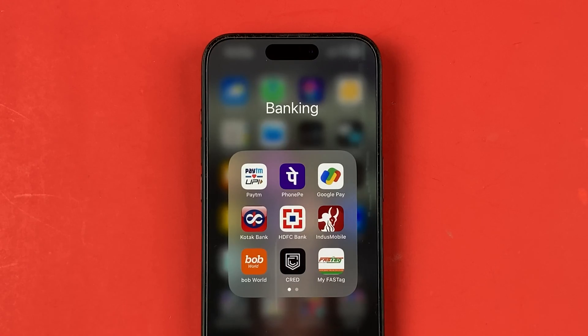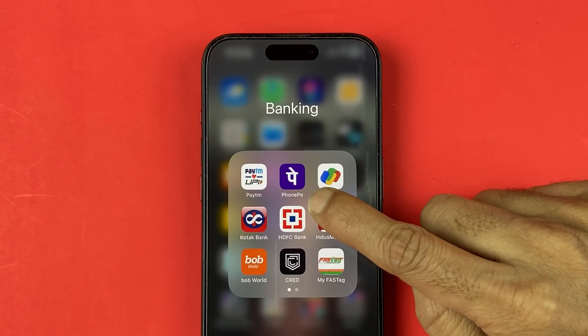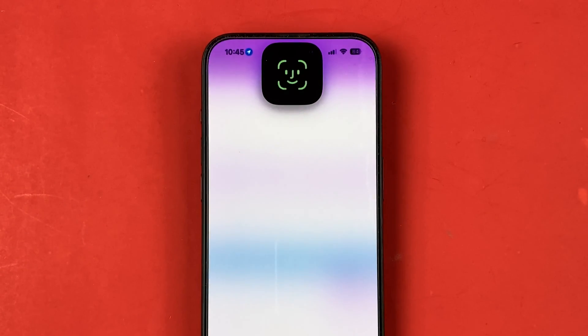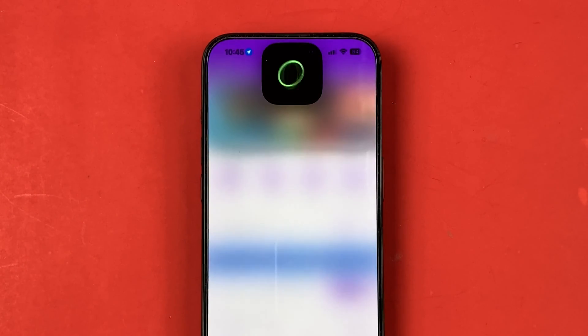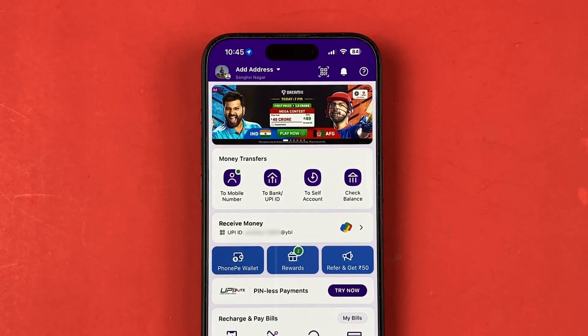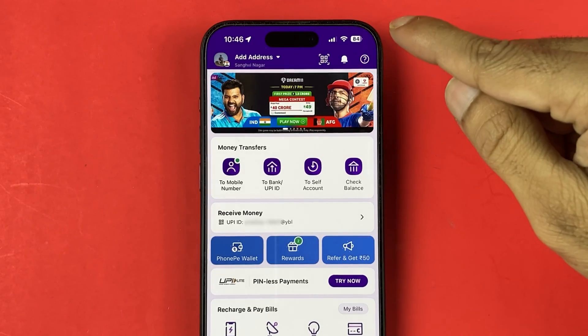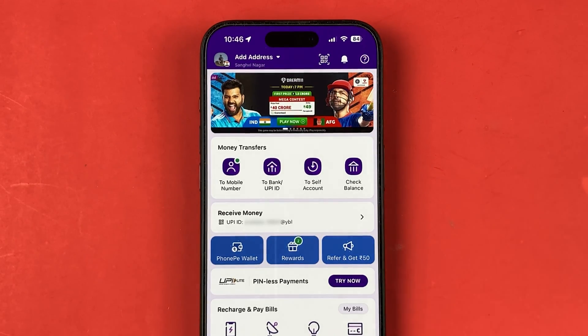First of all, you need to open the PhonePe application and complete the login process. Once the application is completely started, this is the kind of basic interface you will be able to see on your mobile screen.